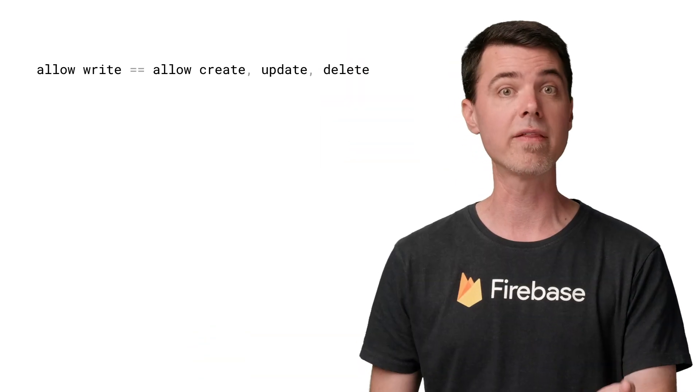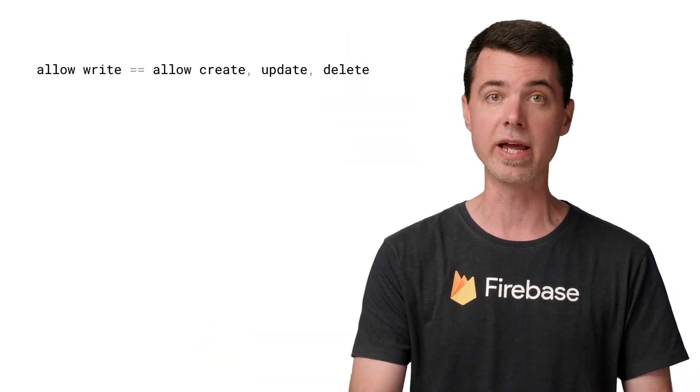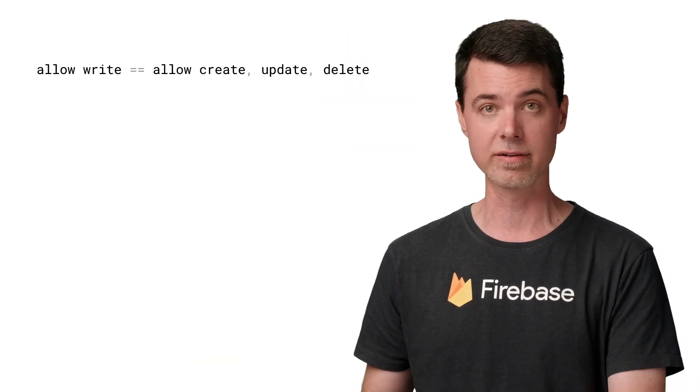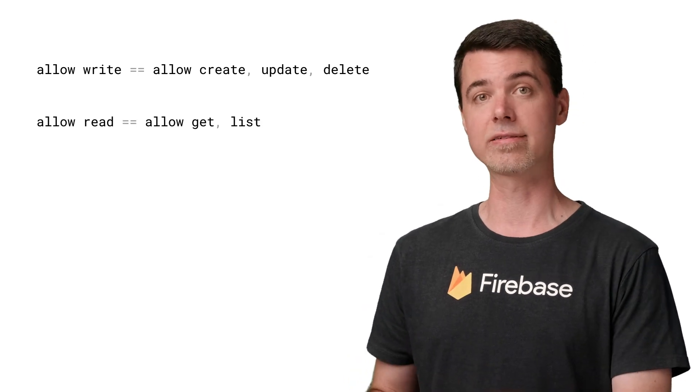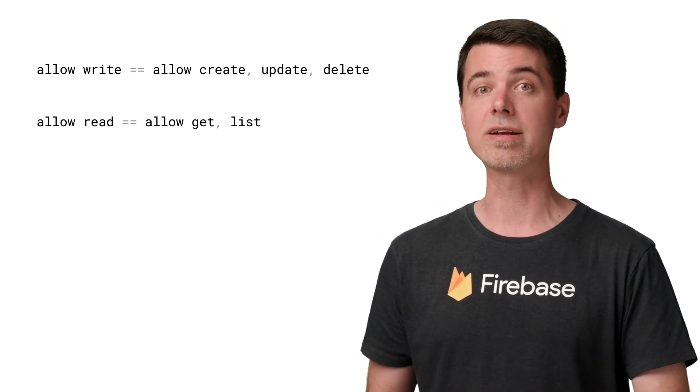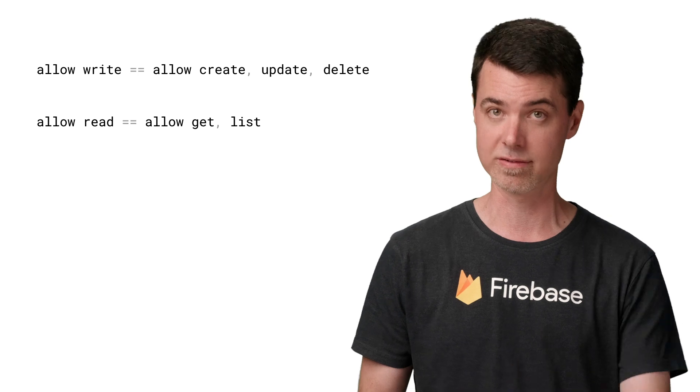So we've seen that write permission breaks down into the more granular create, update, and delete permissions. You should know that read permission also breaks down into the more granular get and list permissions. In the same way that write permission implies create, update, delete — read permission implies get and list. This breakdown for reads is a bit different than for writes.